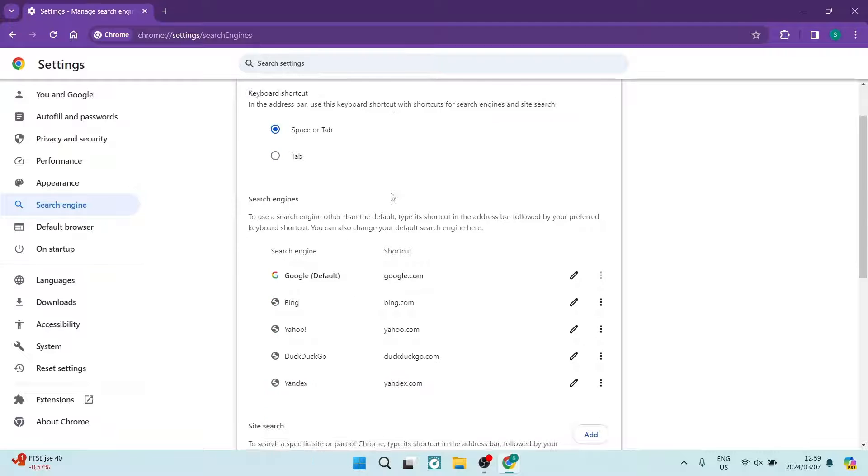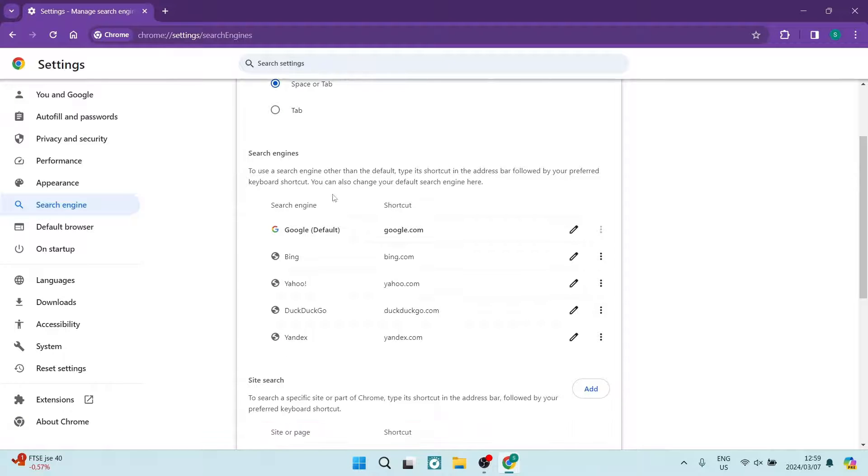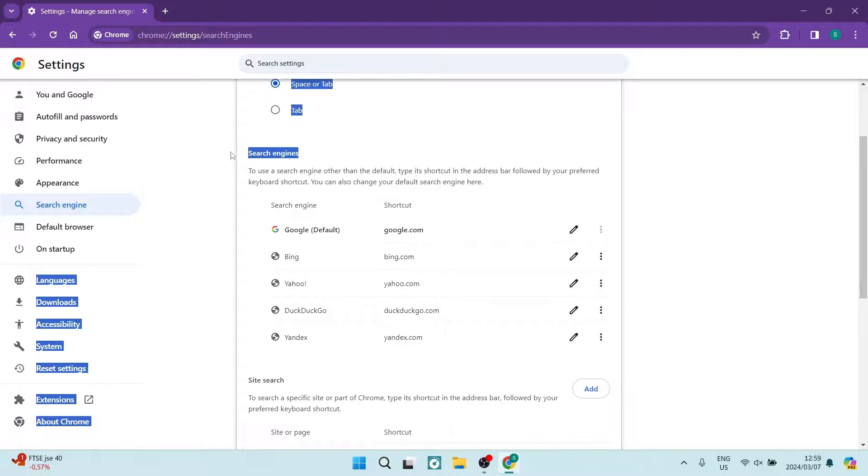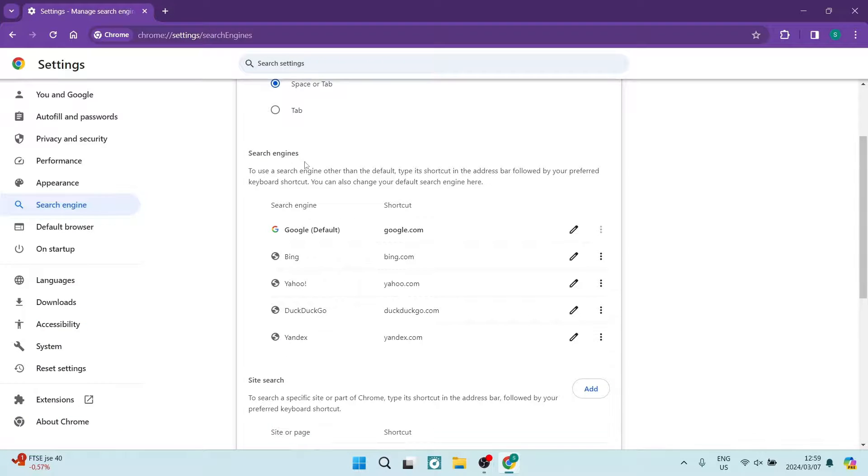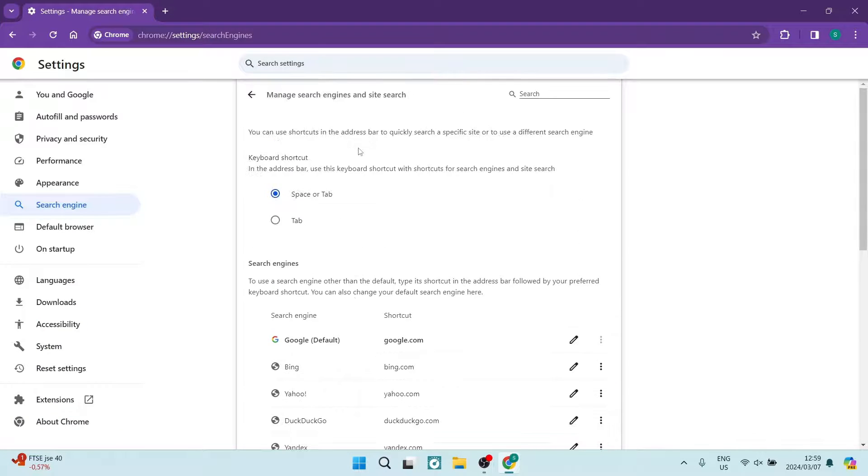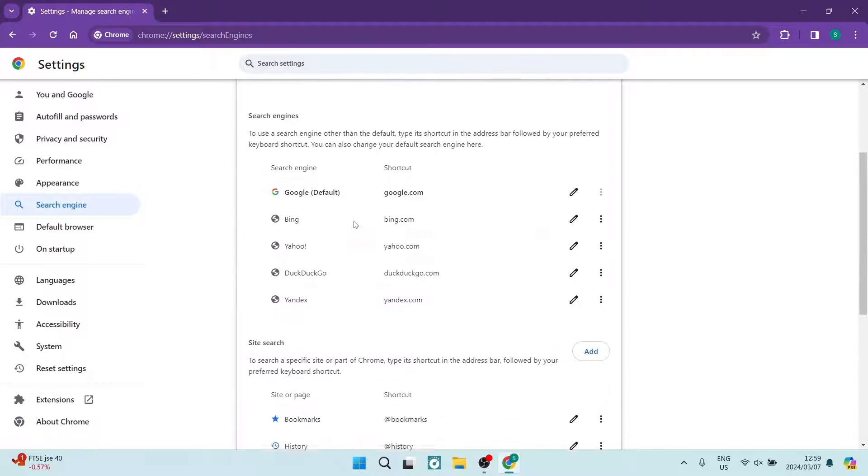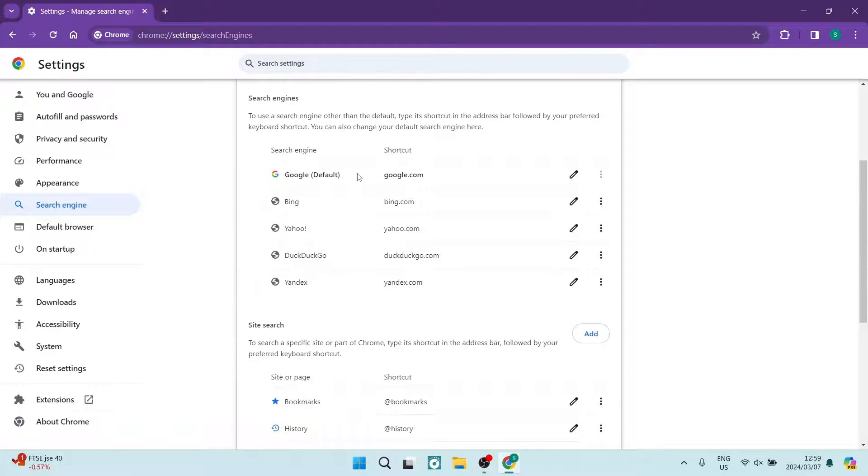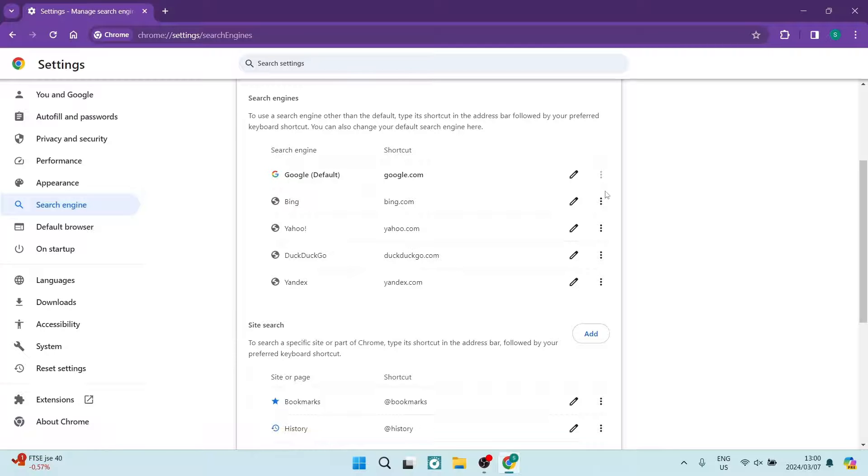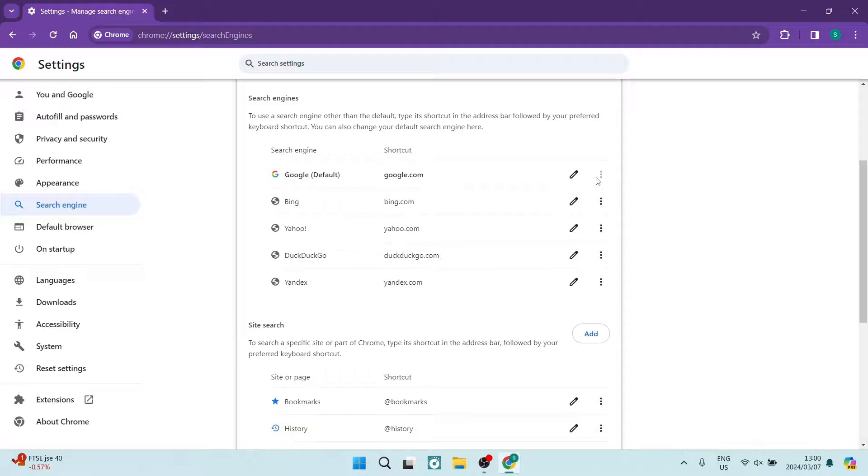And we're looking for search engines that's just a little bit down. And here we want to make sure that Google is our default. Now if it is not our default, you can just hit the three dots and tap on Make Default on the Google search.